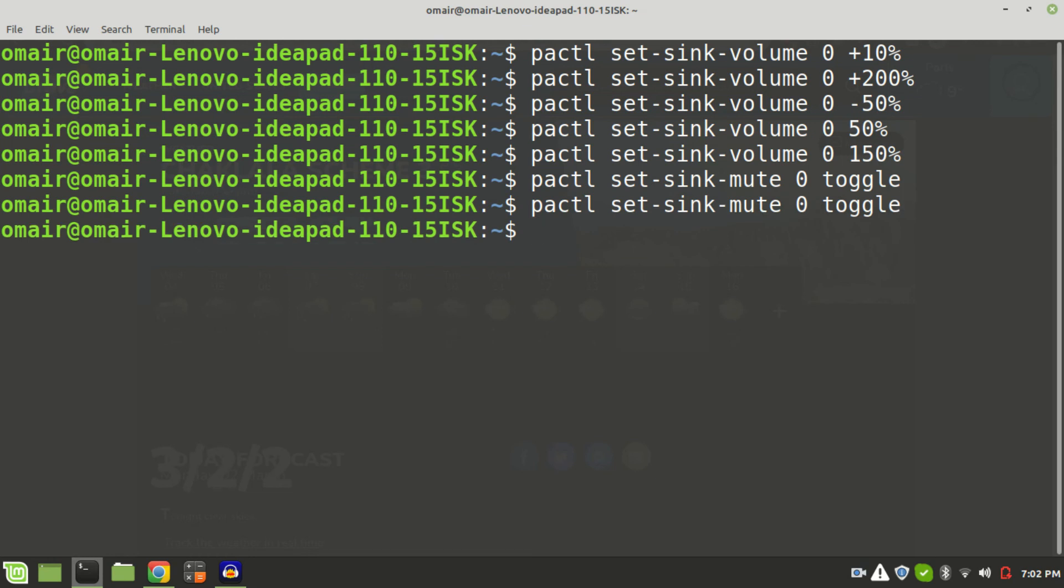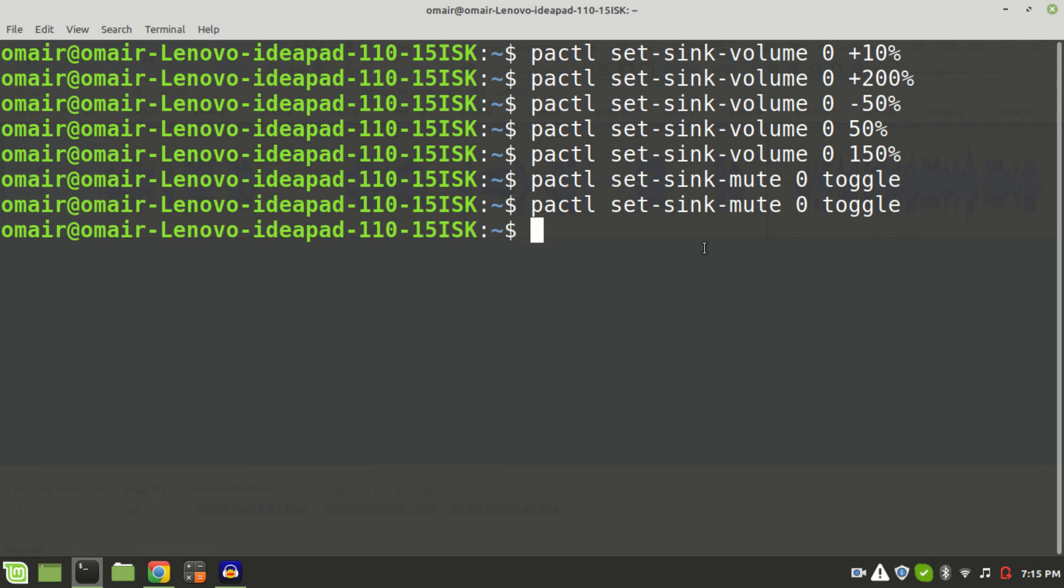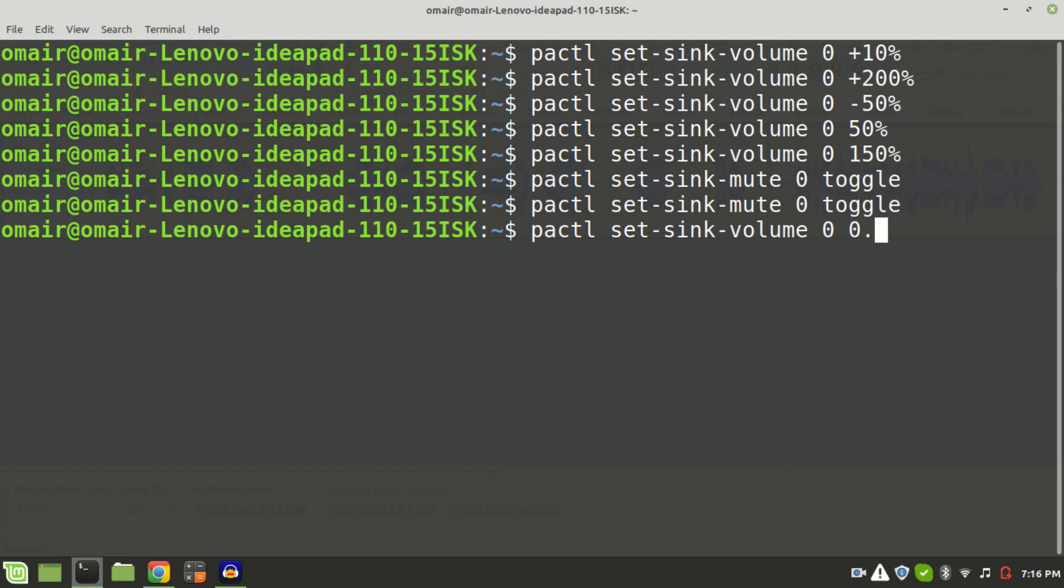And one more thing, you can specify the decibel value for the sounds to increase or decrease it. Like for example, specifying 0.0 decibels will set the volume to 100%.